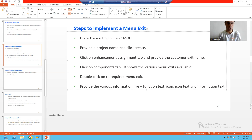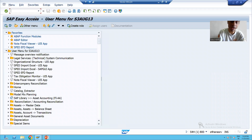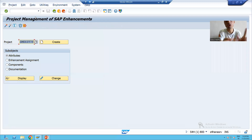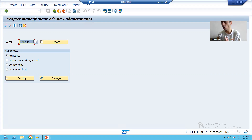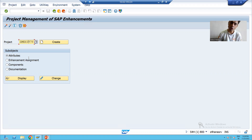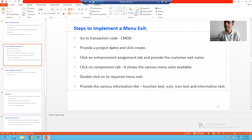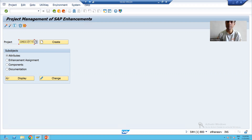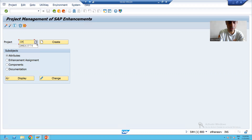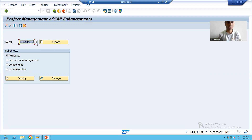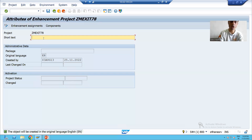I will go to CMOD transaction code, and you will find the process very similar because with the help of the same transaction code we implemented the function module exit also. After going to CMOD, the next thing you have to do is give a project name. I am implementing menu exit so I will give the name ZMEXIT with a serial number, click on the Create button, and give a short description.